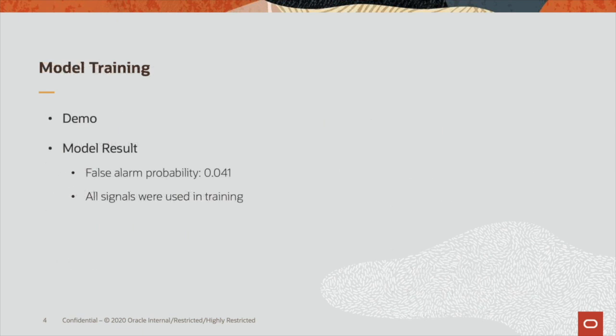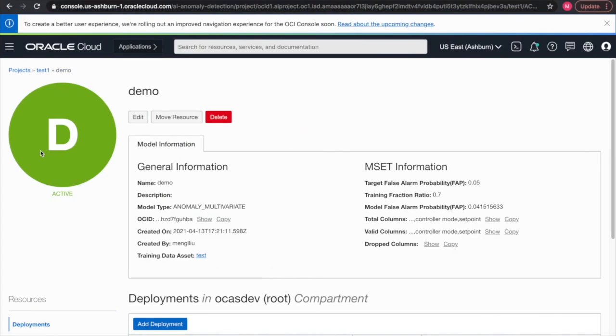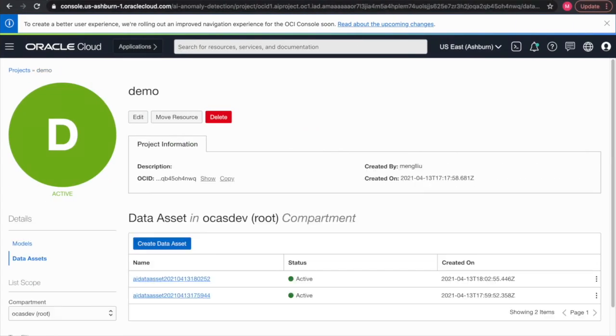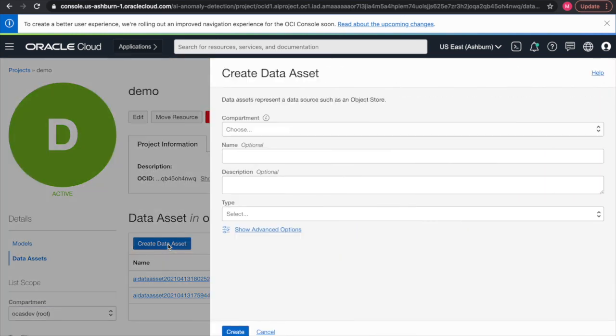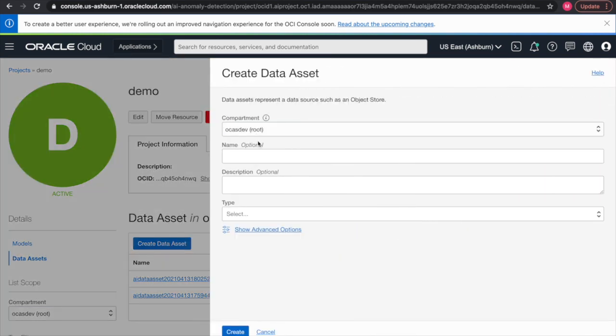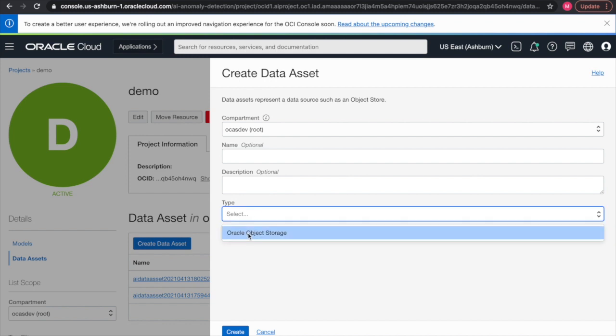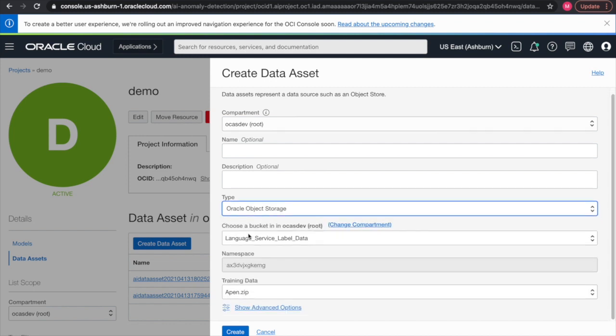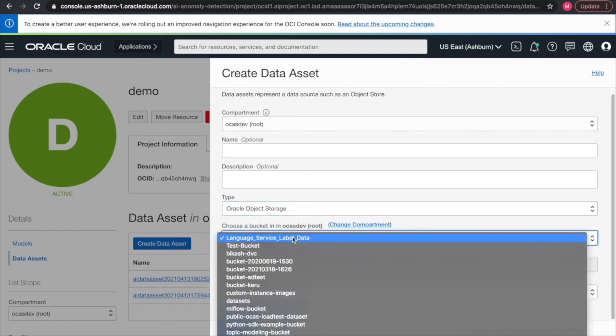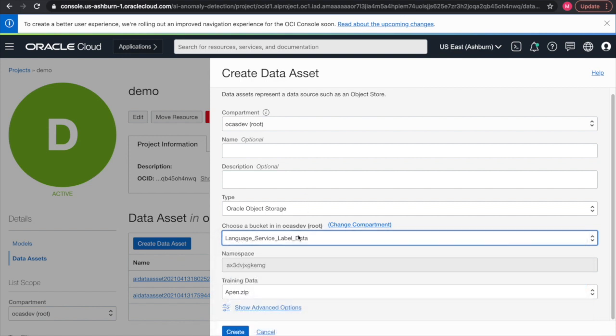Now, I will do a quick demo on the model training. We are here at the Oracle Cloud Infrastructure's project portal. The first thing that we need to do is to create a data asset. We choose the compartment first, and then we would select the bucket where the data set is coming from so that we are able to directly retrieve the training data.